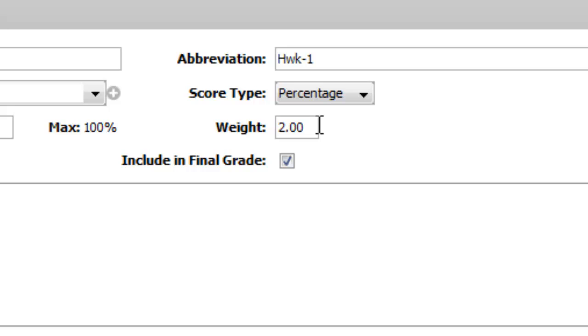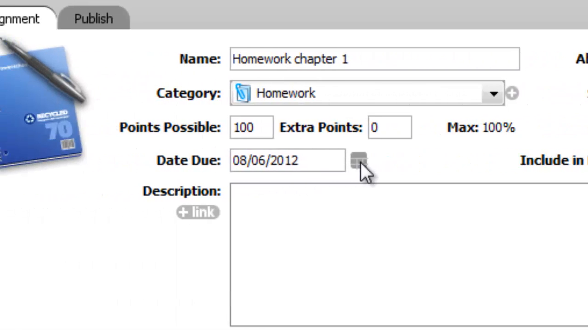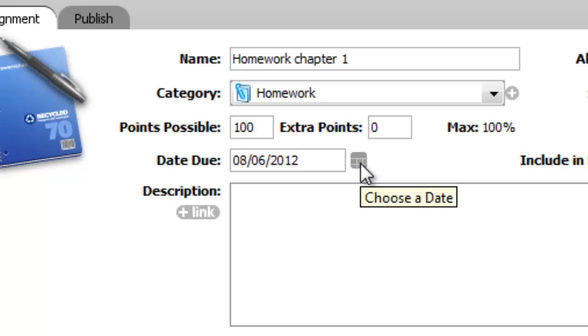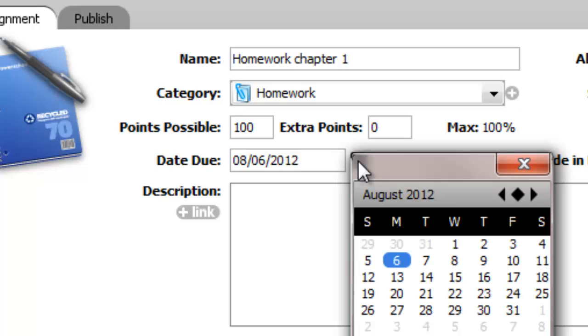Date due: be sure that it's a date that's actually in the quarter. Notice if you enter a date that is in the second quarter, the assignment is just going to disappear. You want it to be in the quarter. It's going to default to the next date that is actually in the quarter.